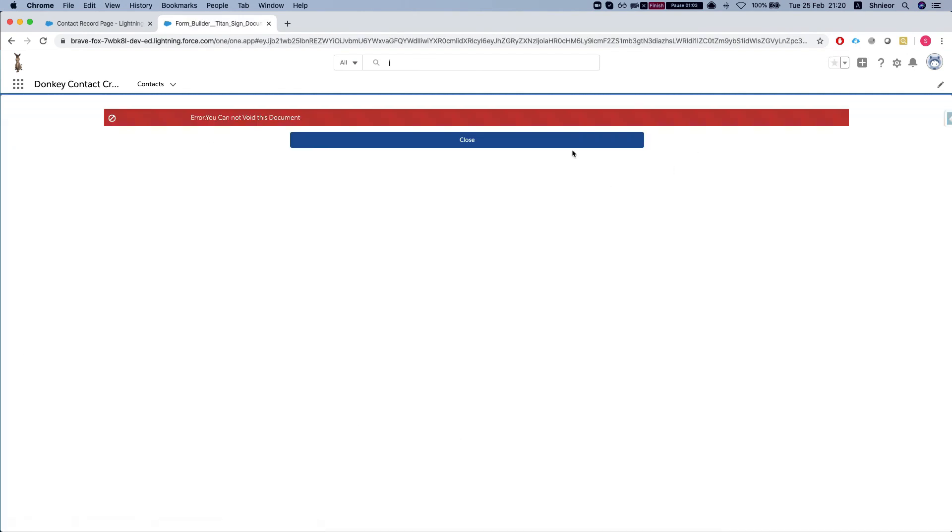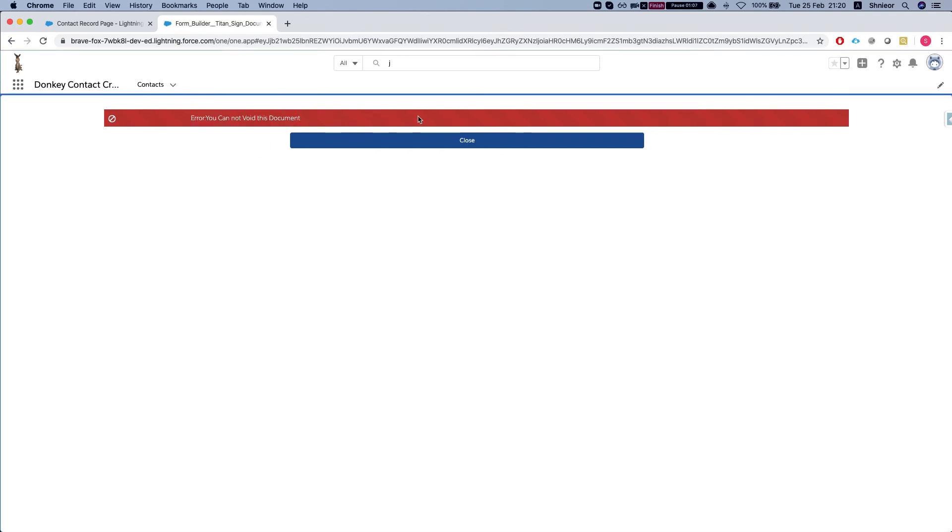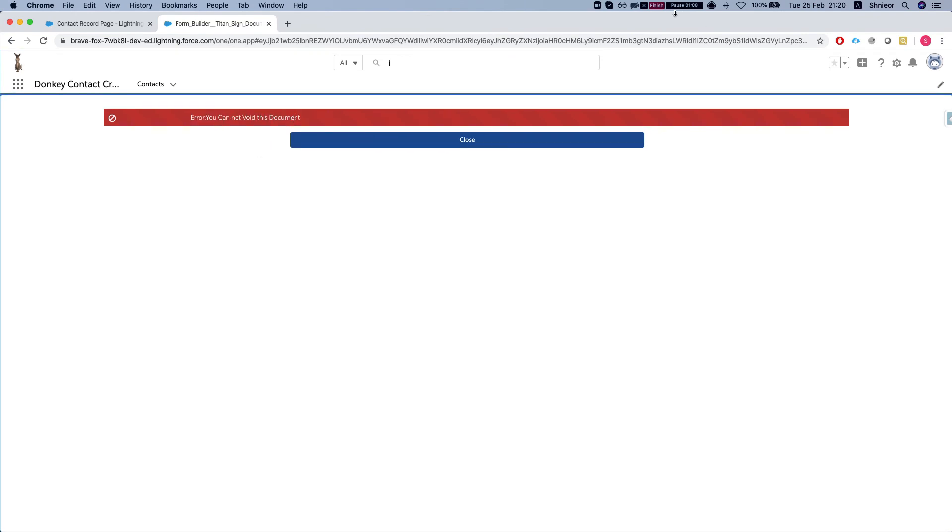If I try it again, obviously it's not going to let me since this document has already been voided. And that's how it's done.